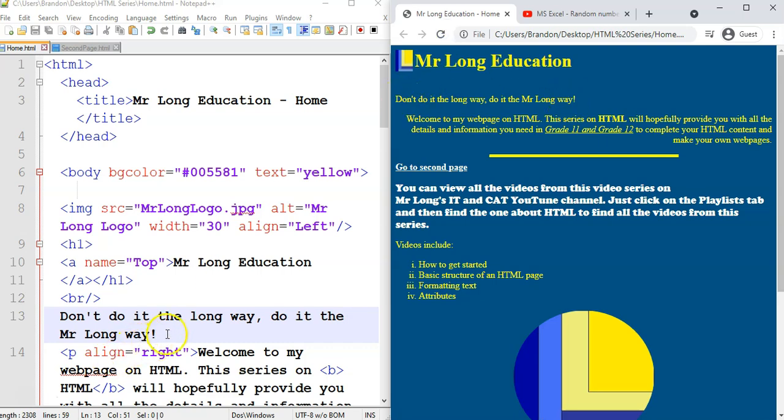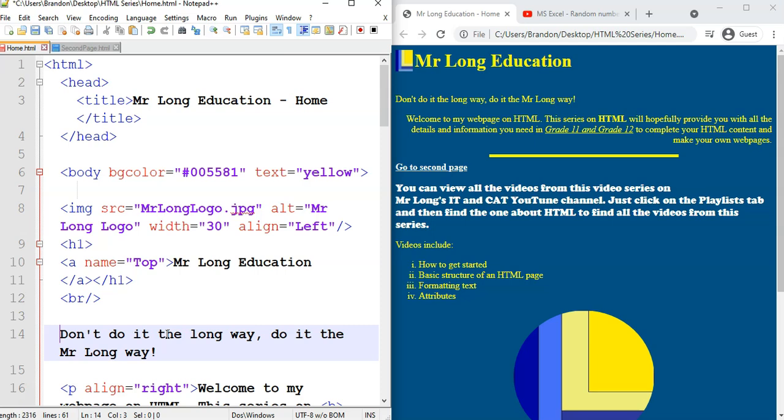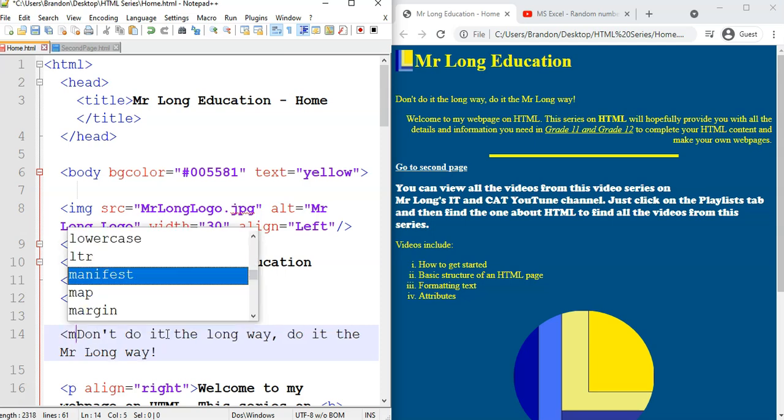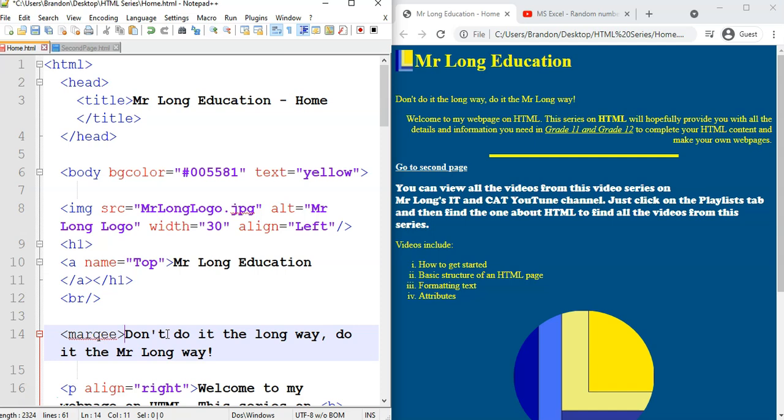So if I refresh there we can see the text. I want it to actually scroll across the page. So I'm going to include a Marquee tab. Marquee Q E. There we go. Marquee. I think I feel the U missed along. There we go.